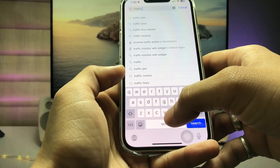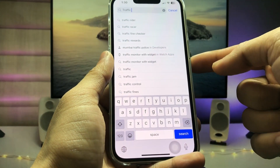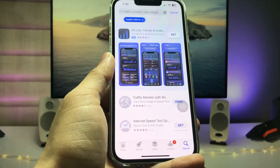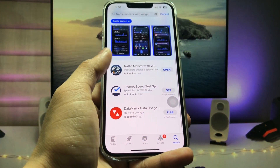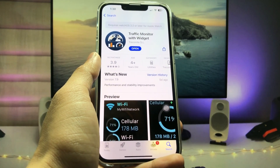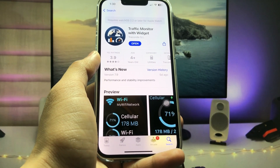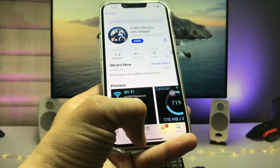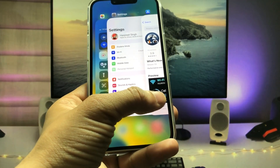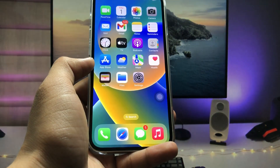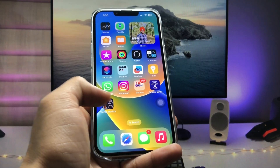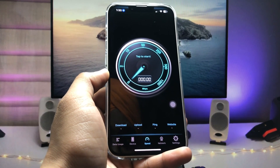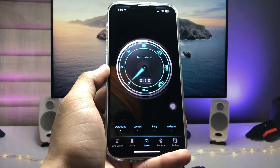As you can see, this is the application — 'Traffic Monitor with Widgets'. We just need to tap on it and simply install this application on your iPhone. After installing this internet speed application, open it and you can see this is the interface of the application.